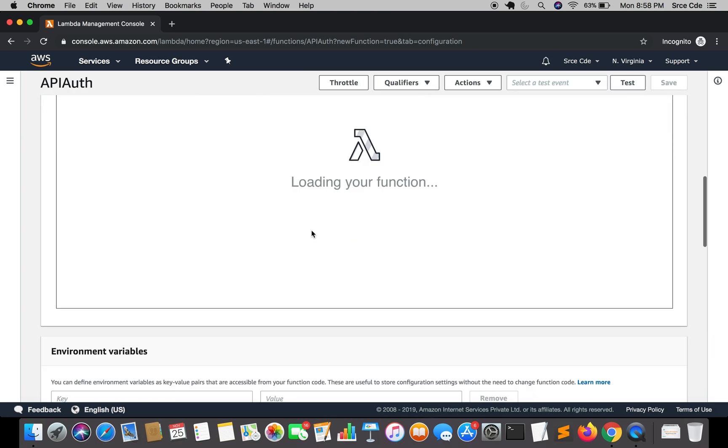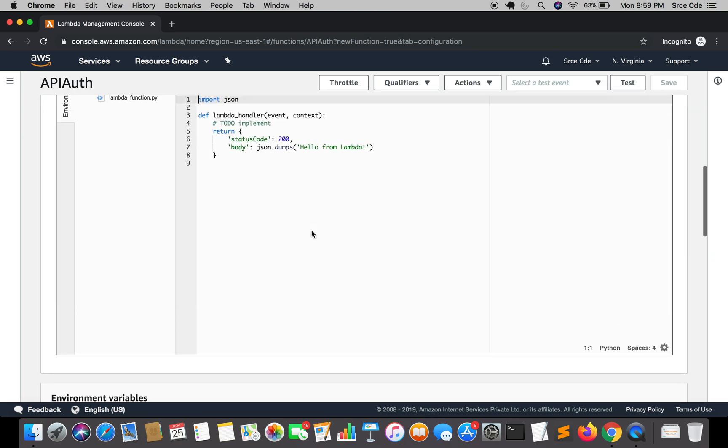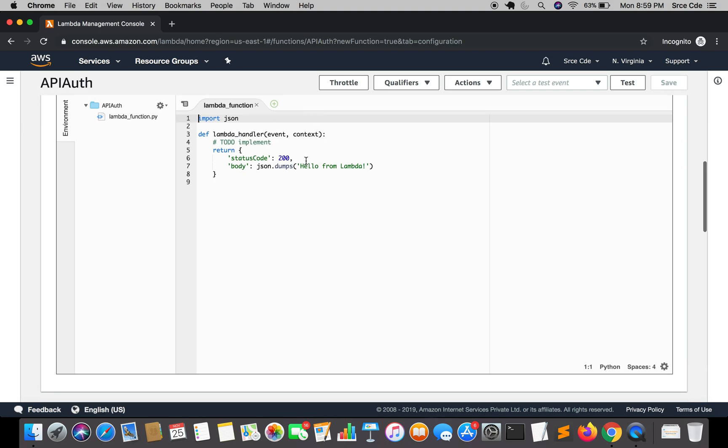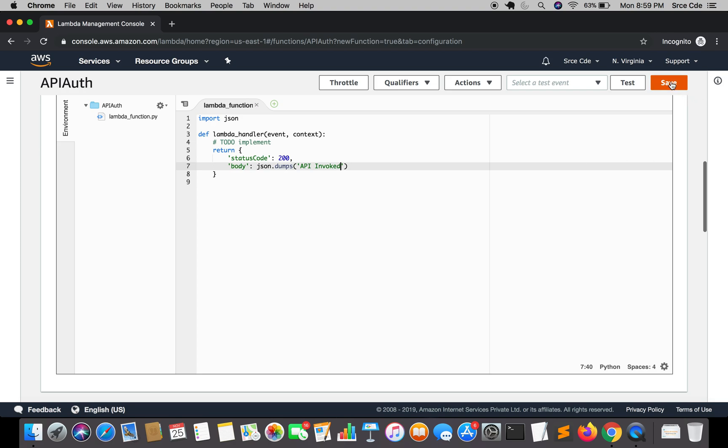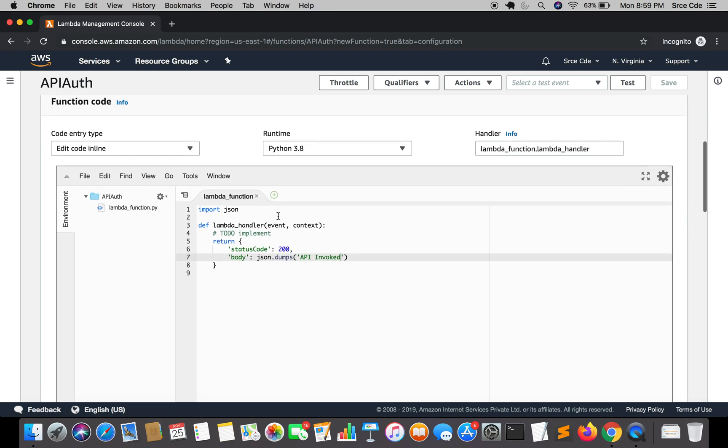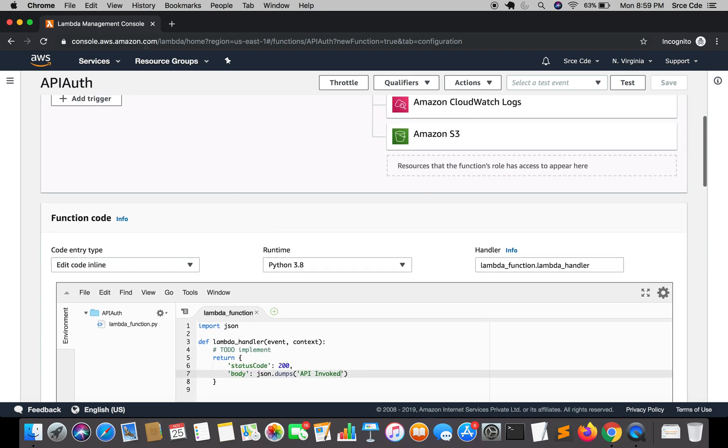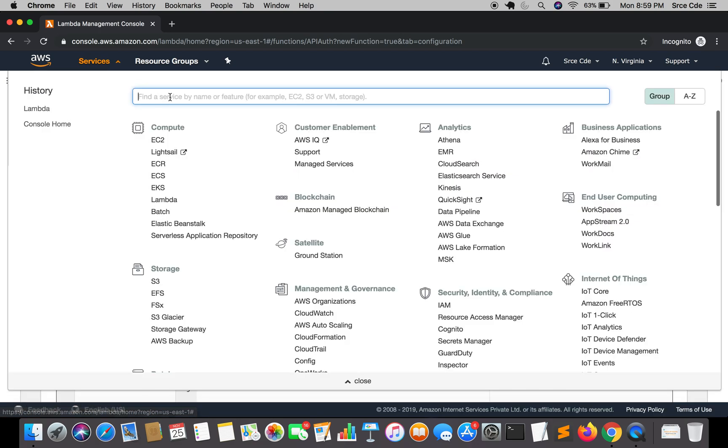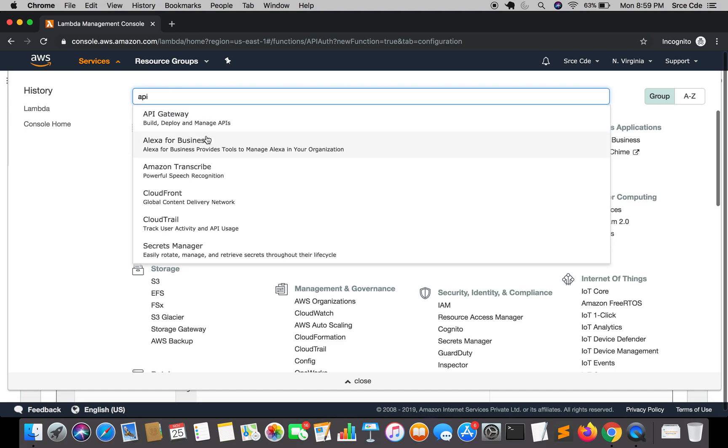The Lambda function has been created successfully. Maybe in place of hello from Lambda, I will say API invoked, and I will save this function. Apart from that, we are not going to modify this Lambda function. Now once the Lambda function has been created, navigate to API Gateway.